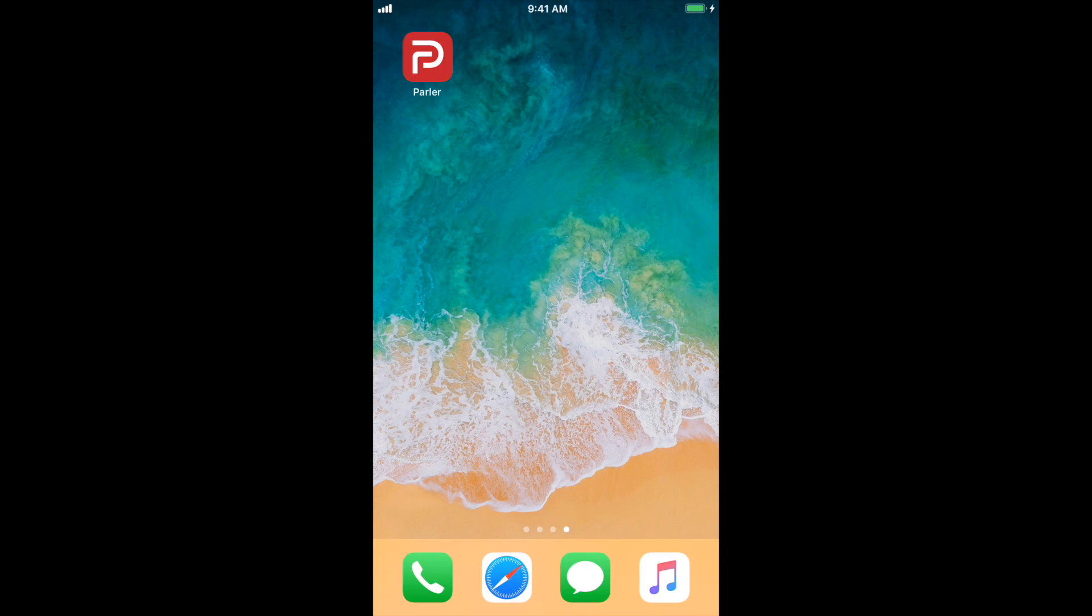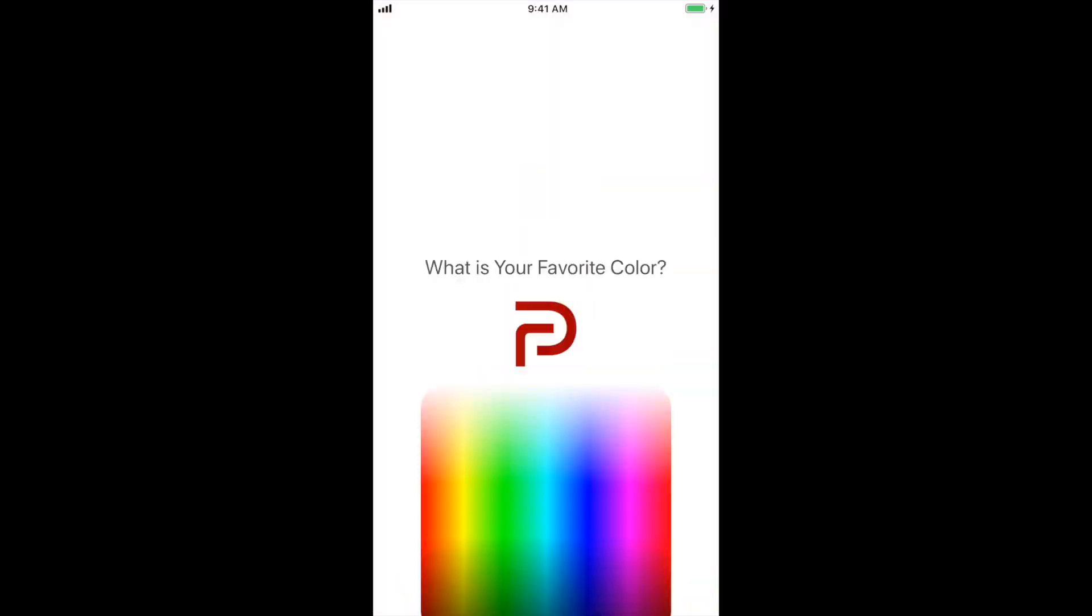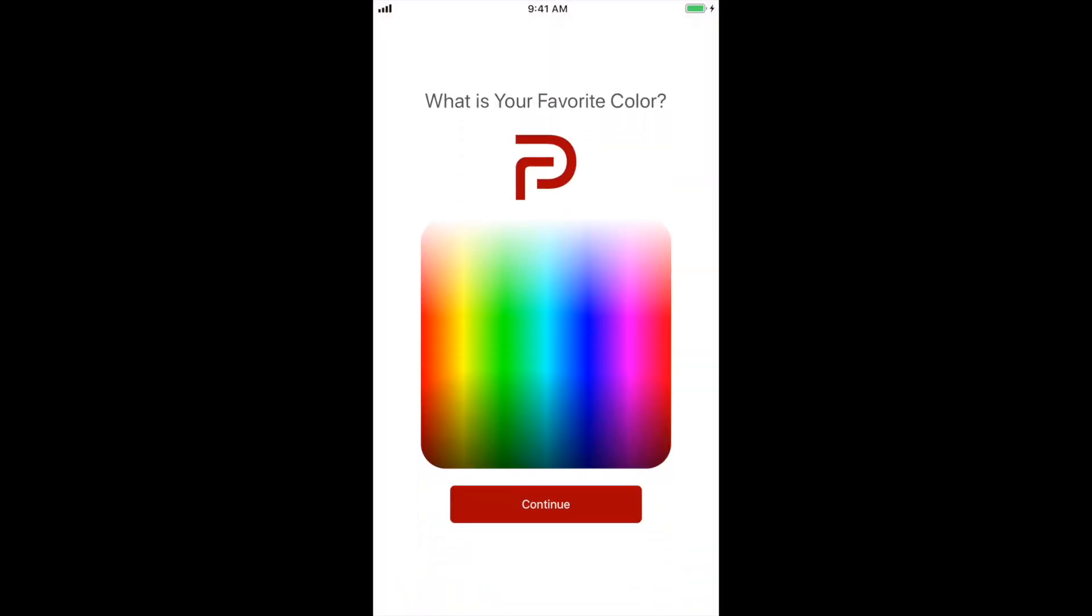From there, locate the application on your home screen and select the app.